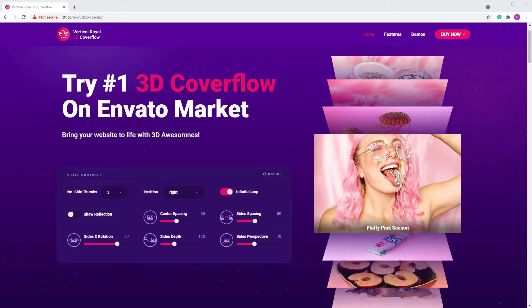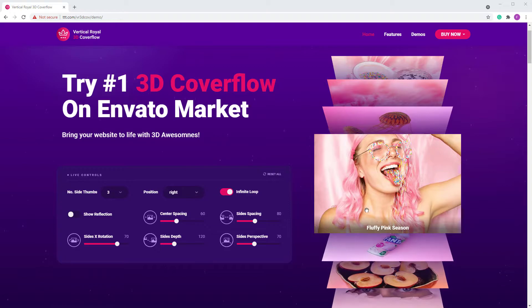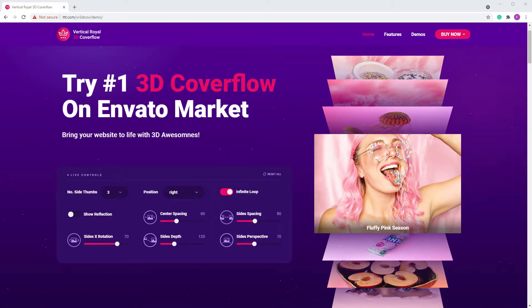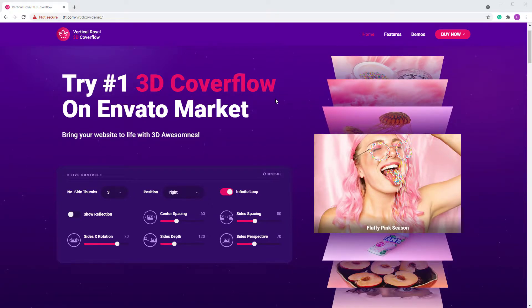Hi guys, TB here. I want to show you how to change — I've shown this in other videos, for example for the horizontal real 3D cover flow, but I will show you how to do it for the vertical one here. In this tutorial I'll show you how to change the skin.